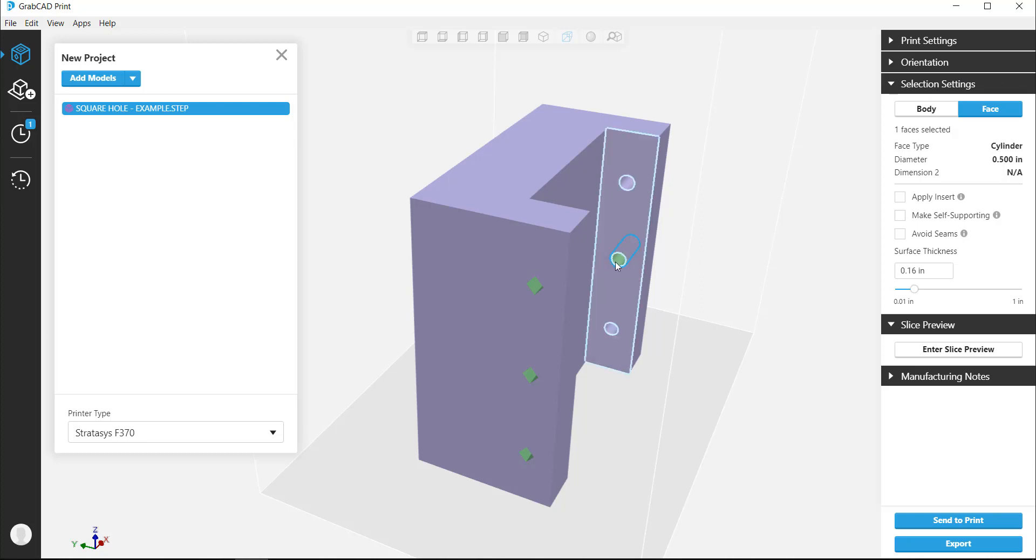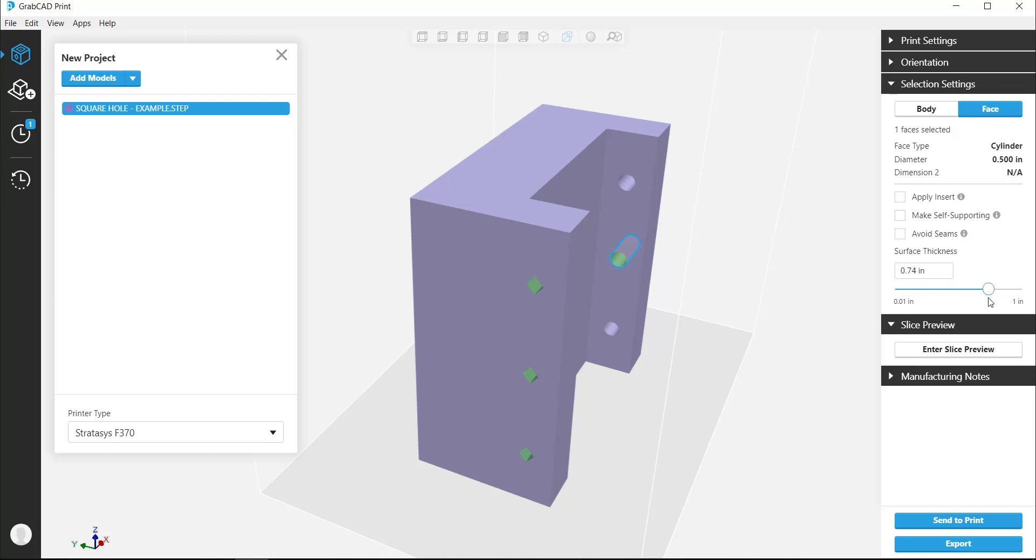Whatever your needs are, this is how you make the adjustments. Expand the selection settings menu from the toolbar on the right of your workspace. You can either enter a thickness in the text box or slide the slider to adjust thickness.